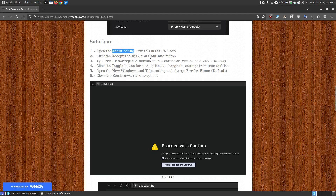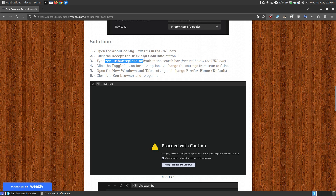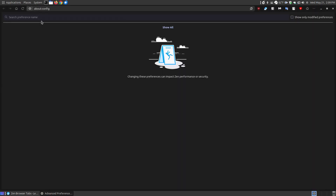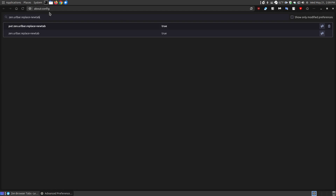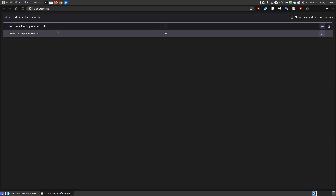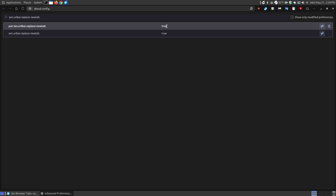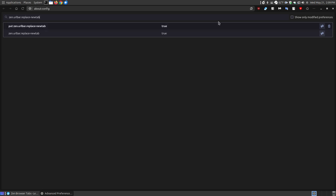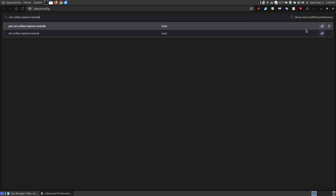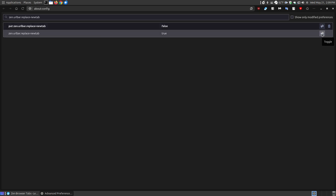Step three is to copy the preference name shown in bold and put it into the search bar below the URL bar — you don't have to press Enter or Return. You'll see there are two results that match. You're going to change both of those from true to false. Come over to each one — you're not going to press the delete button, we're not removing it from preferences — just click the toggle button to change it from true to false. Change both from true to false, then close your browser.